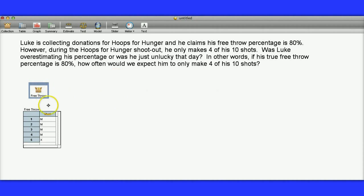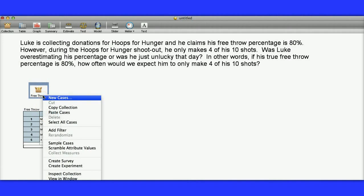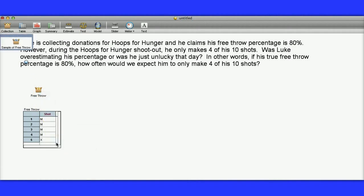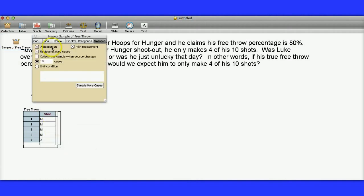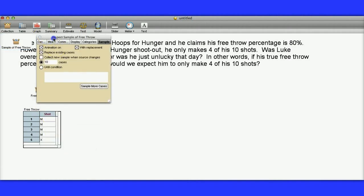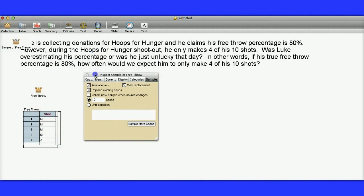What I'm going to do now is run a simulation of this. Here's how this is going to work. I right-click on here and I say Sample Cases. So I right-clicked on my collection, said Sample Cases, and we had this sample that showed up.